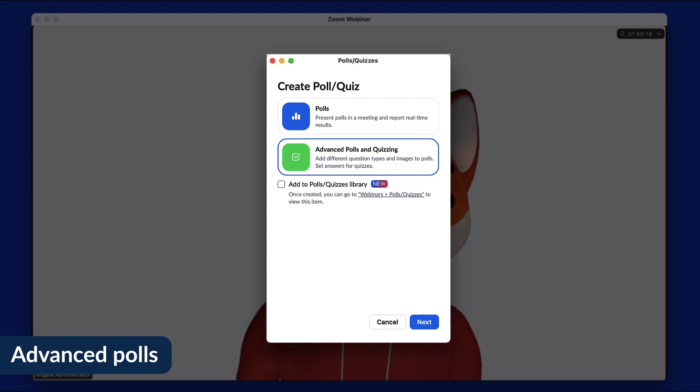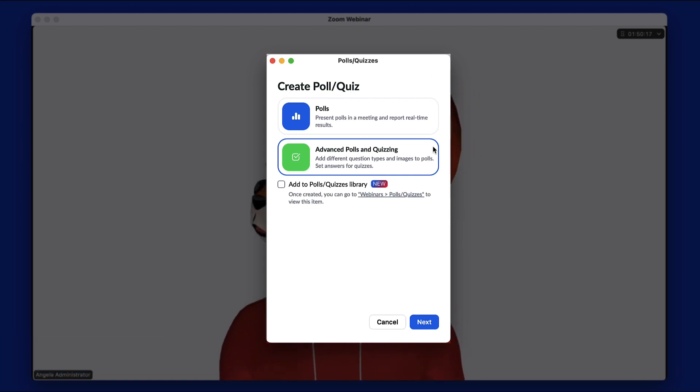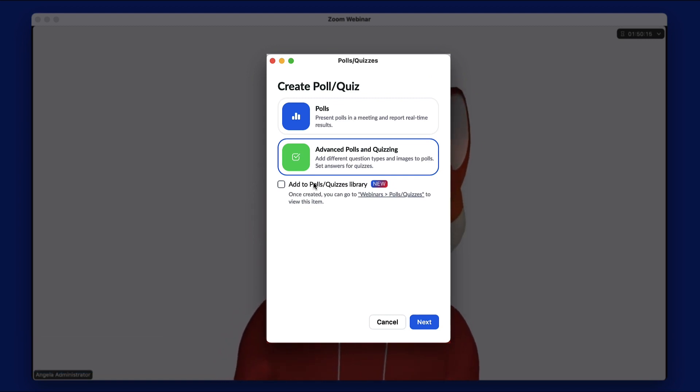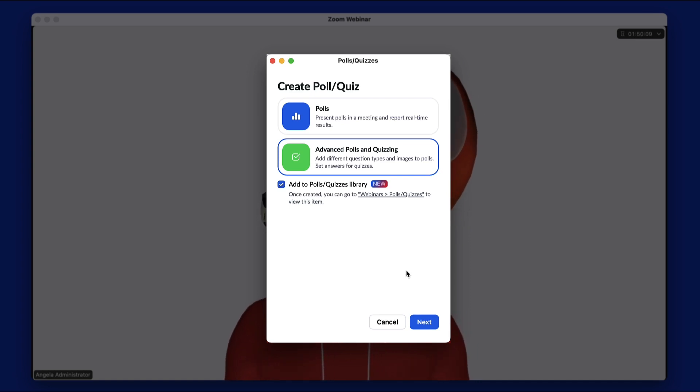This time, let's select Advanced Polls and Quizzing. To reuse this poll for a later webinar, check the box Add to Polls slash Quizzes Library.